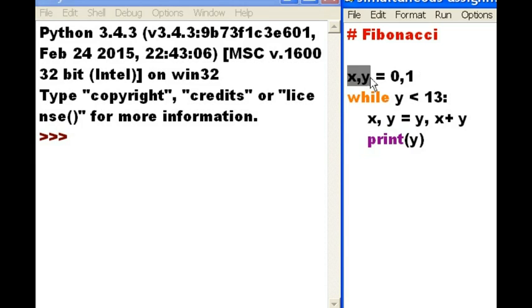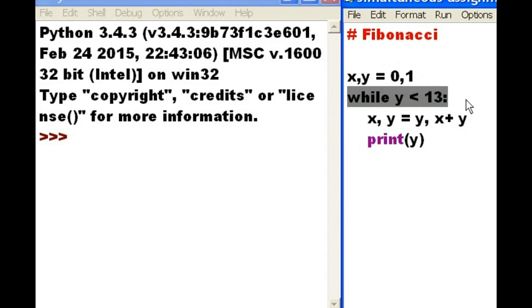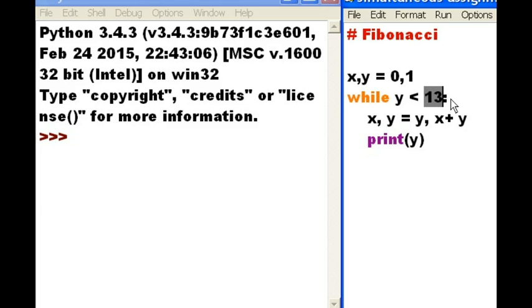I take X and Y, and I assign it 0 and 1, respectively. And I hit a while loop, while Y is less than 13. Colon, do the following.